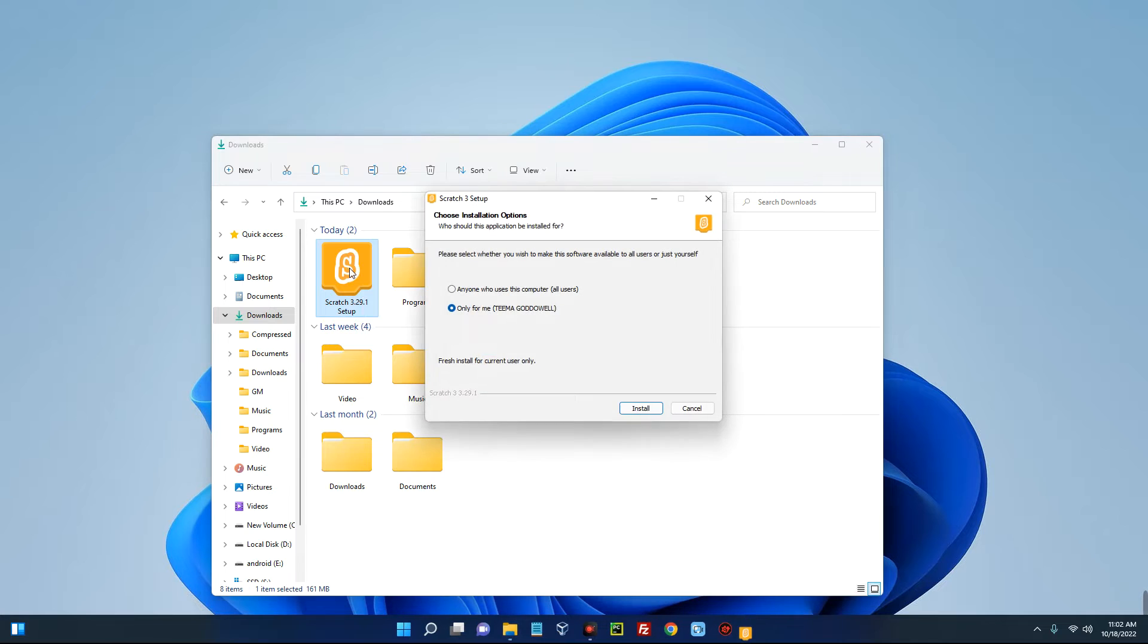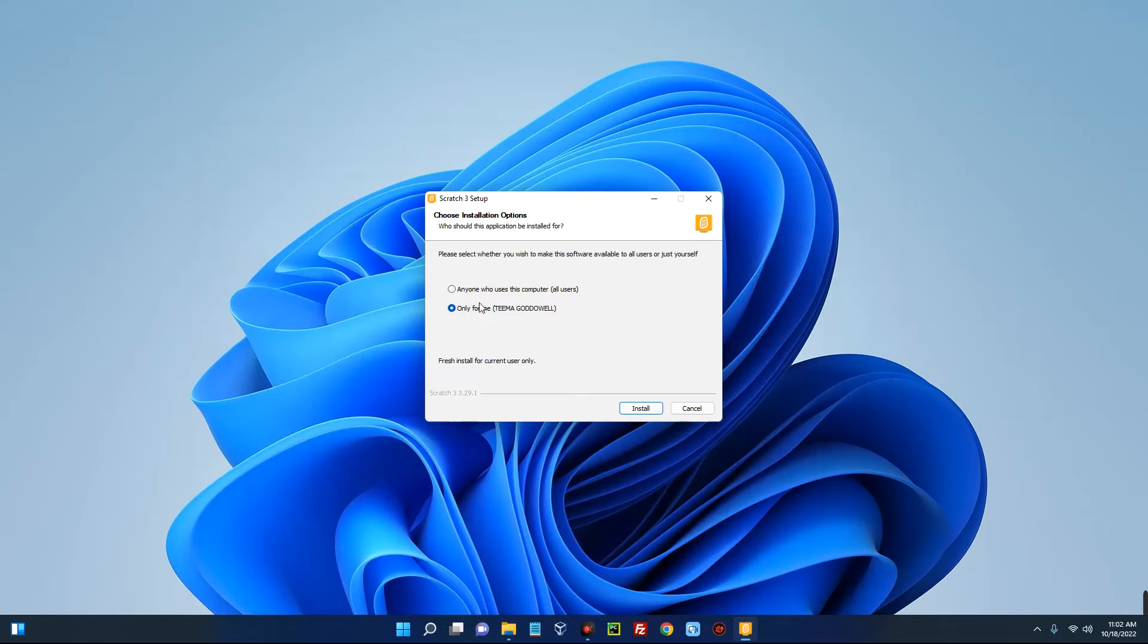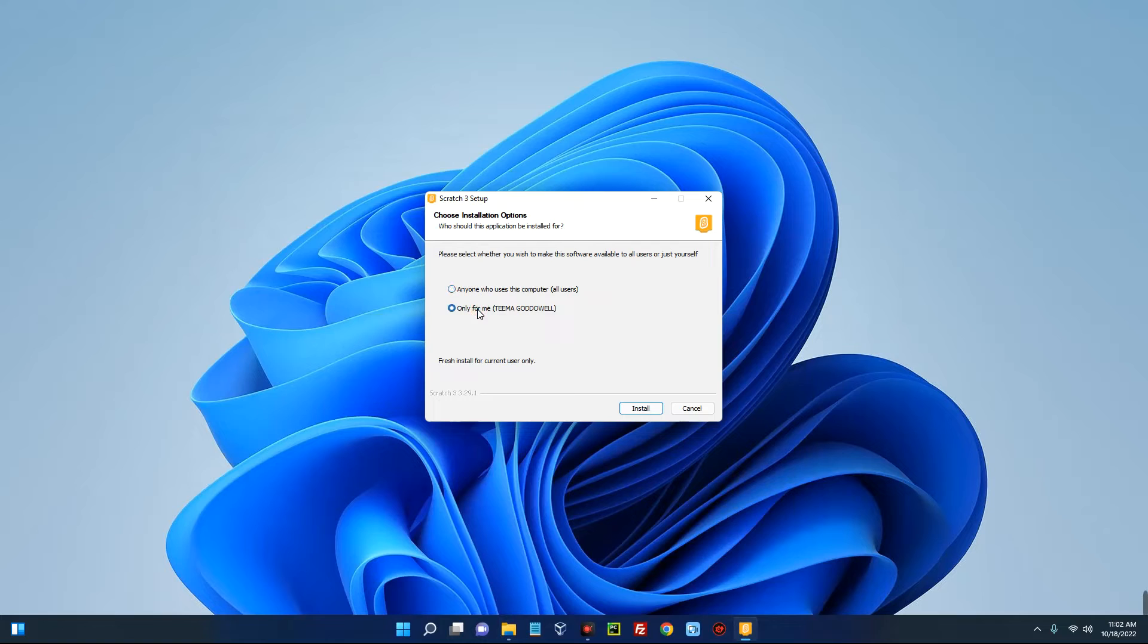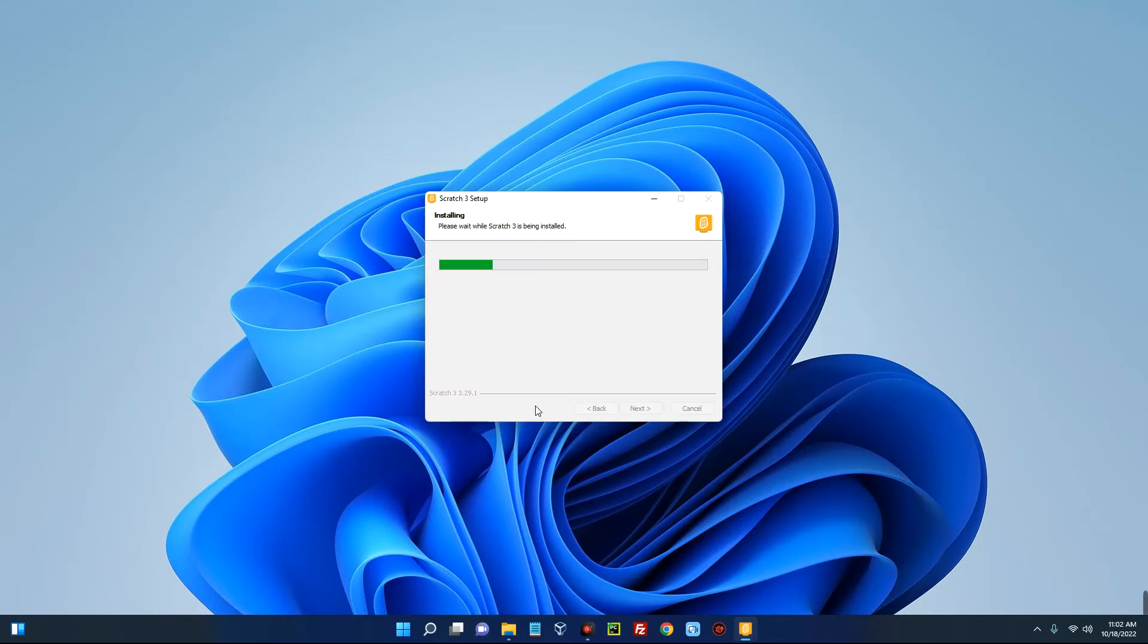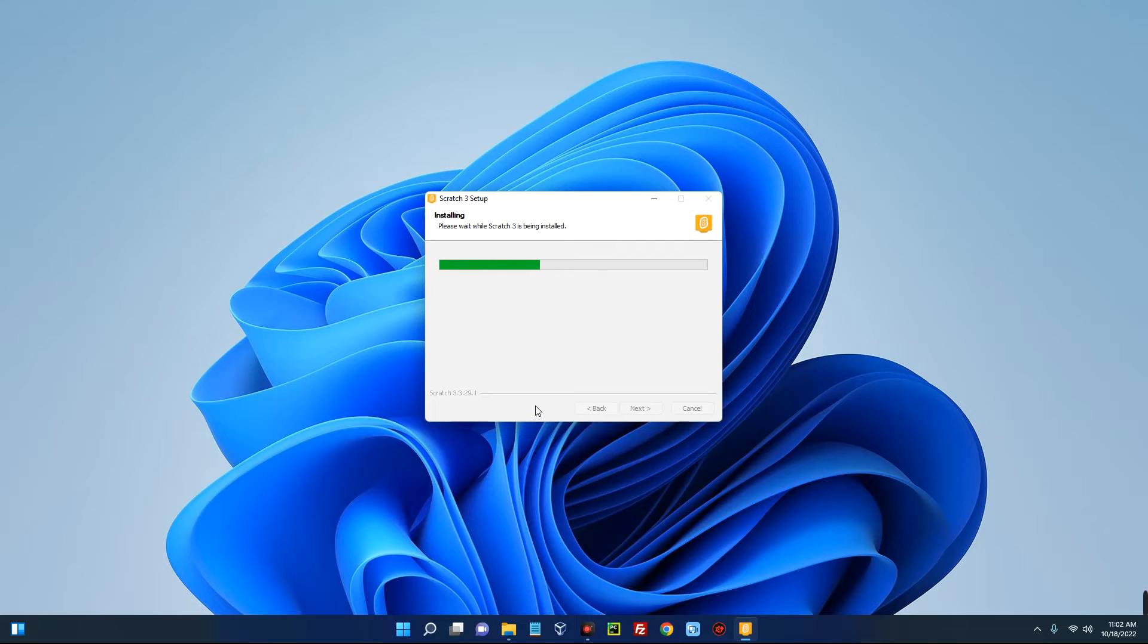Let's double-click on this to run. You can see here, anyone who uses this computer or only me. Let's install for anyone who uses this computer. Click on install and it should start installing.